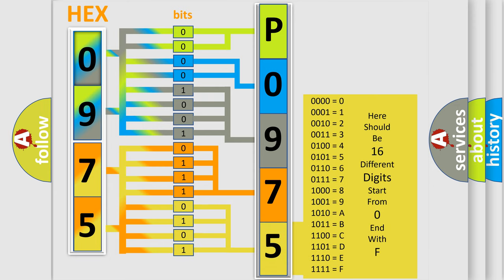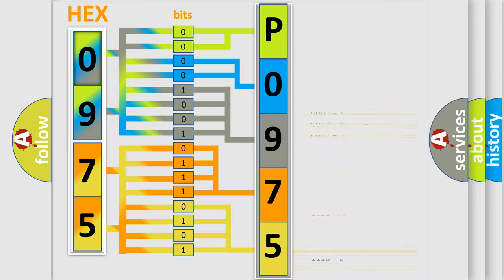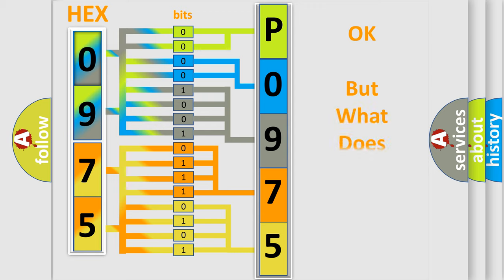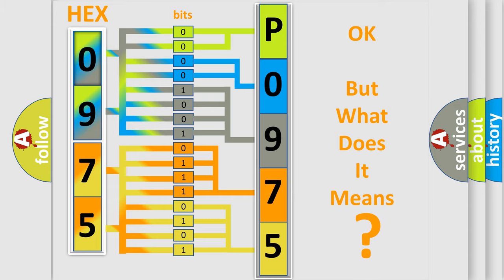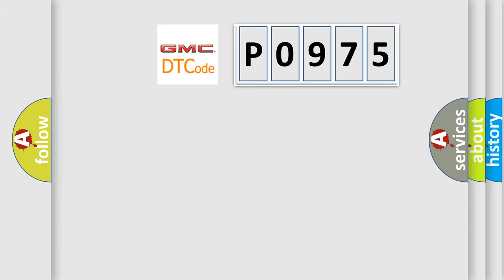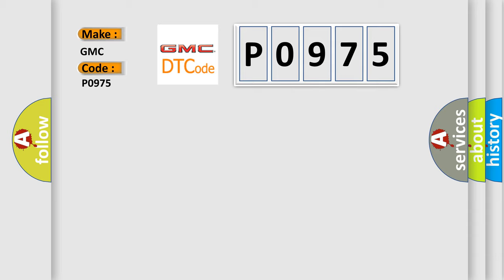We now know in what way the diagnostic tool translates the received information into a more comprehensible format. The number itself does not make sense to us if we cannot assign information about what it actually expresses. So, what does the diagnostic trouble code P0975 interpret specifically for GMC car manufacturers?